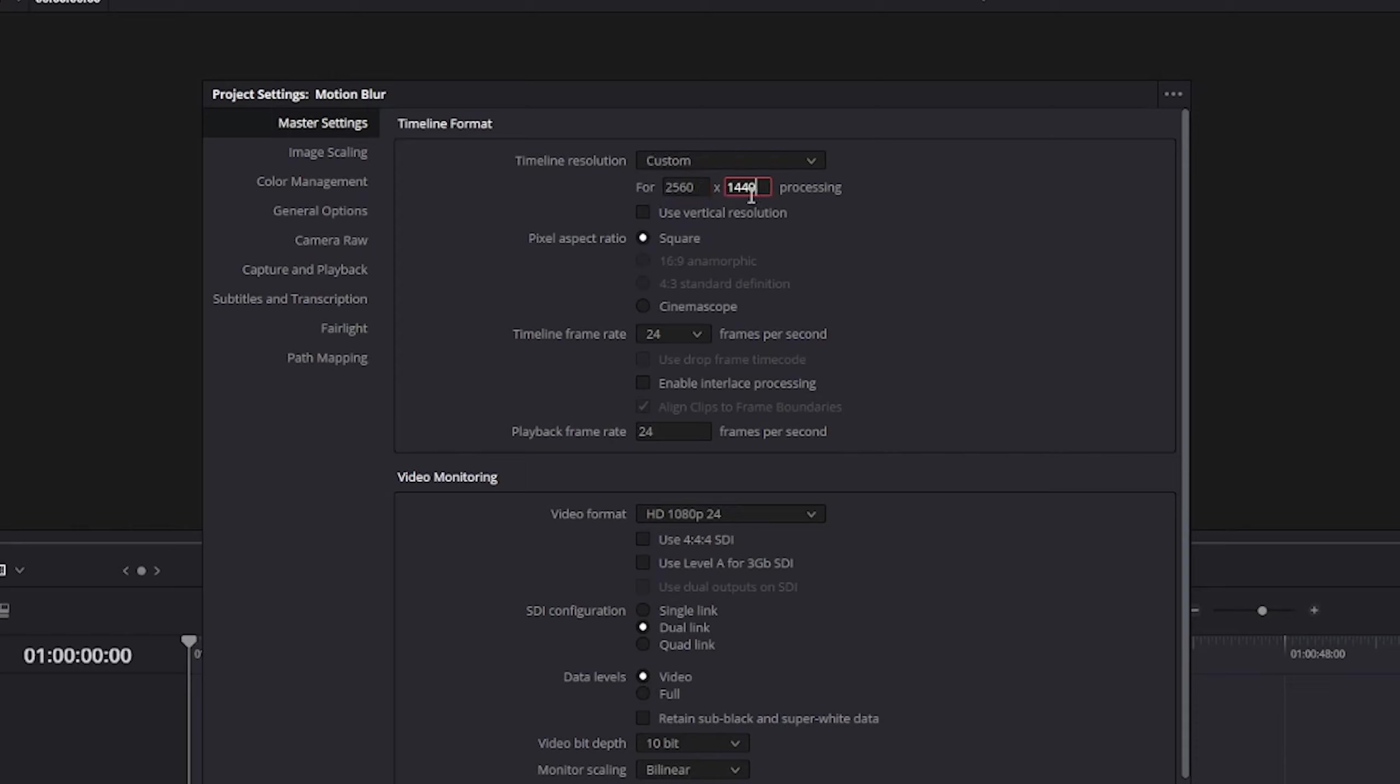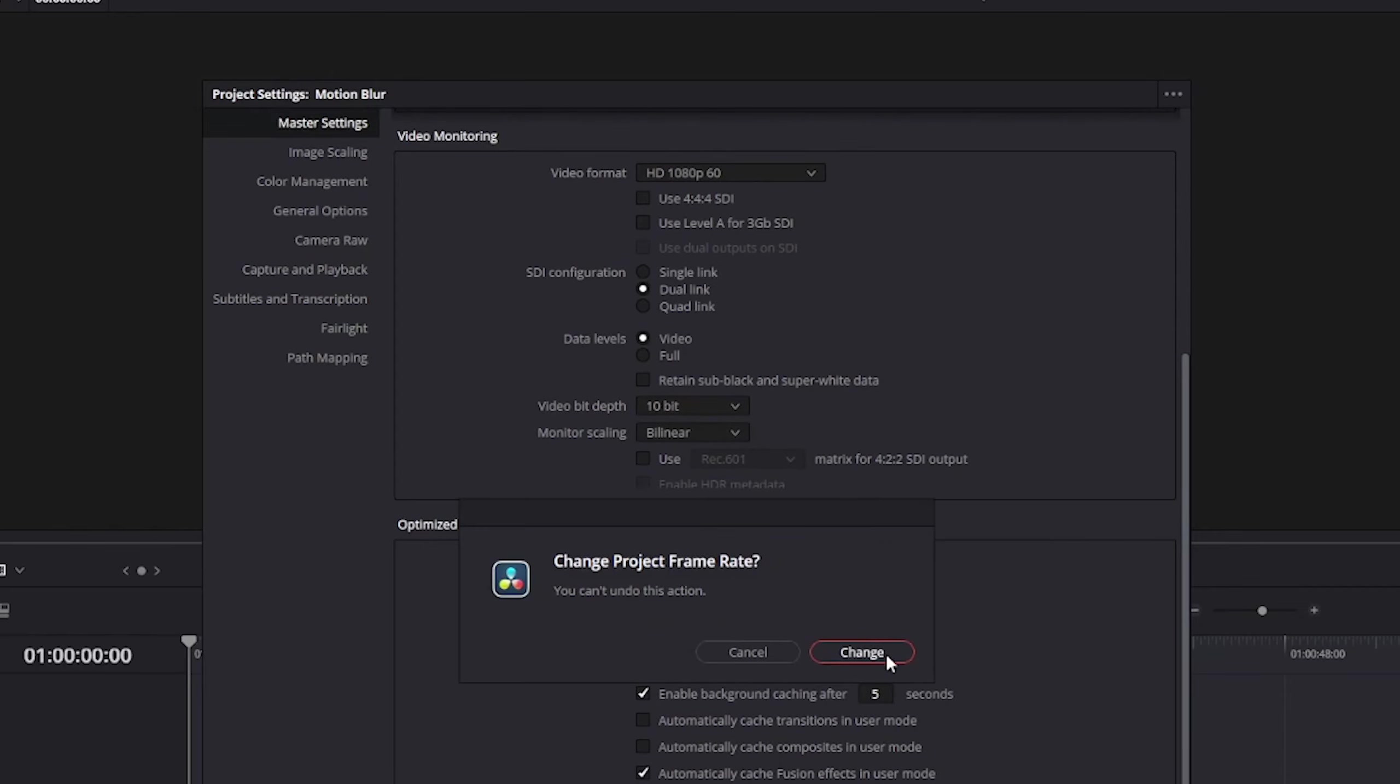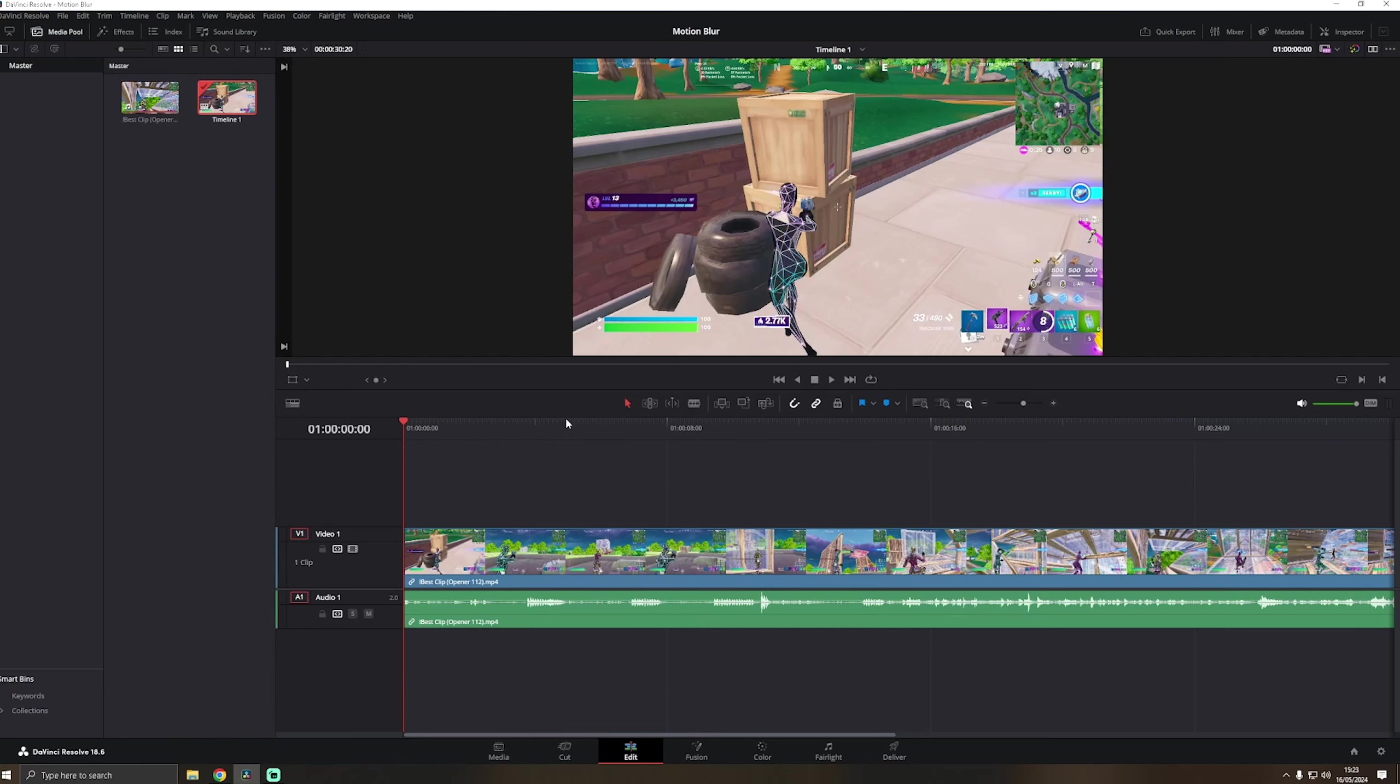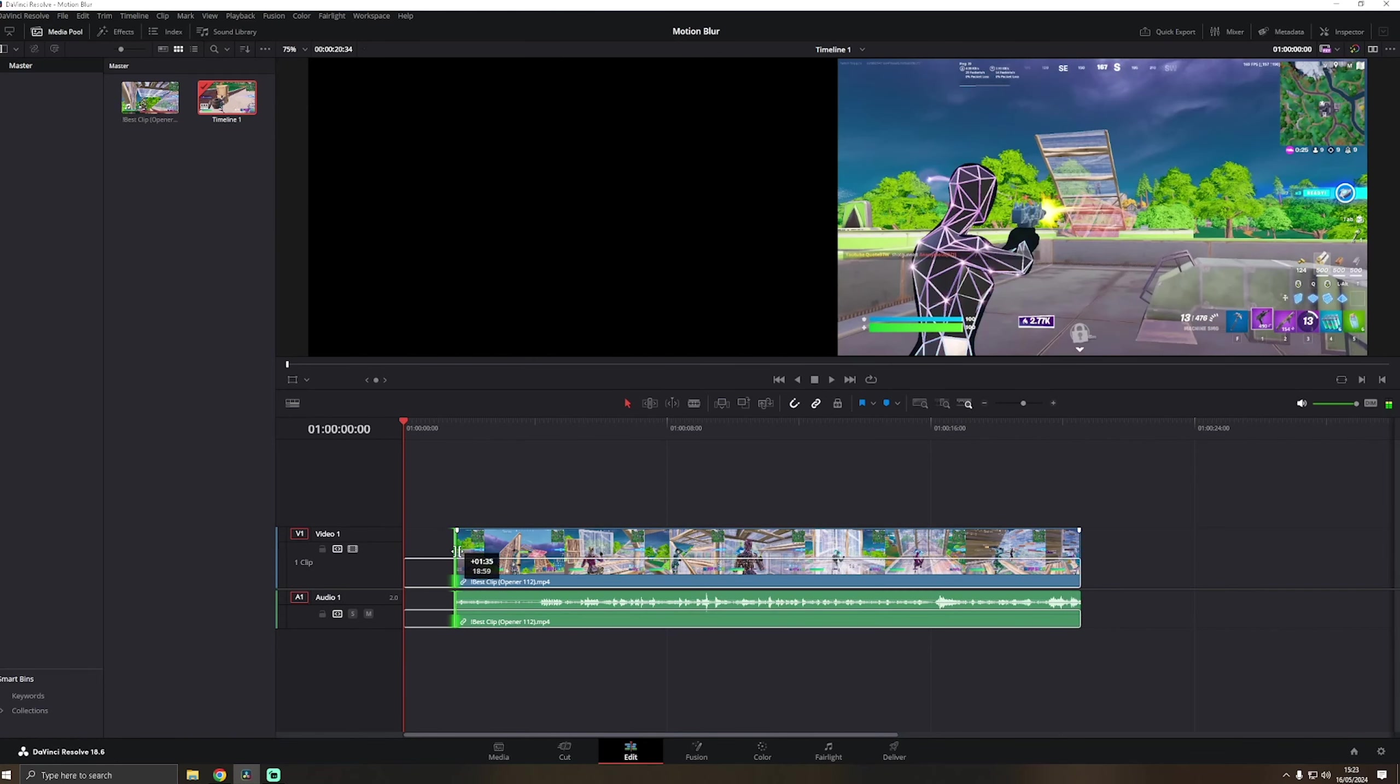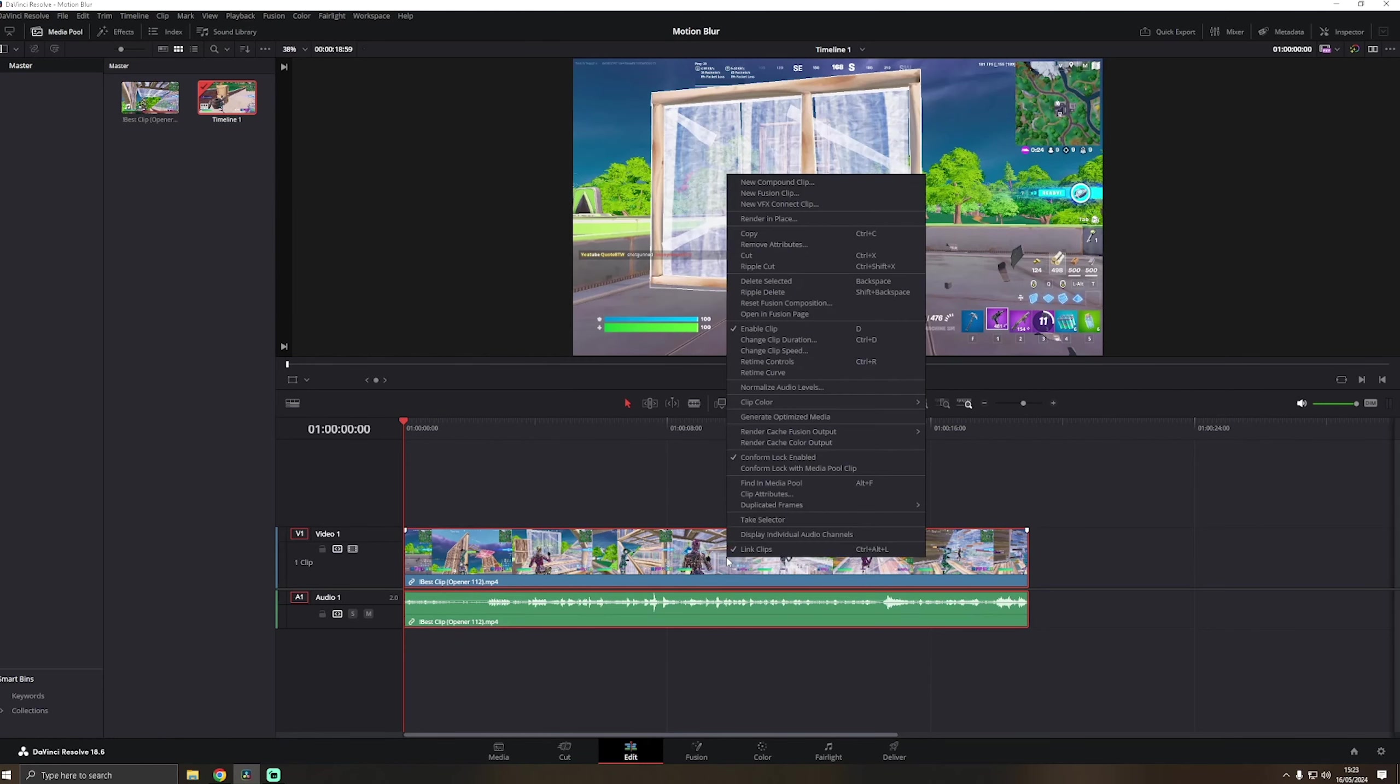First off, you want to open DaVinci Resolve and then make a project. Pretty simple. Then for the timeline resolution, we're going to change it to 2560 by 1440, so the rendering is in 1440p. The timeline frame rate is how much FPS, so 60 FPS. Yeah, that's basically it. Click on change.